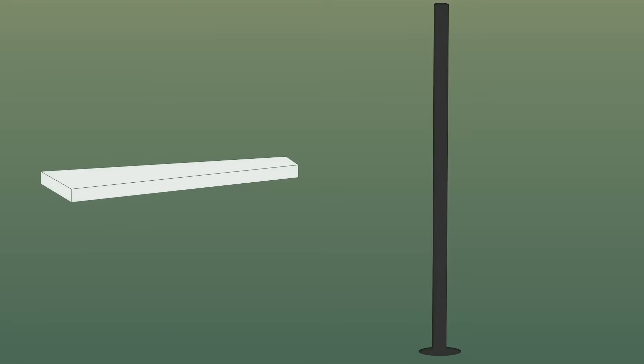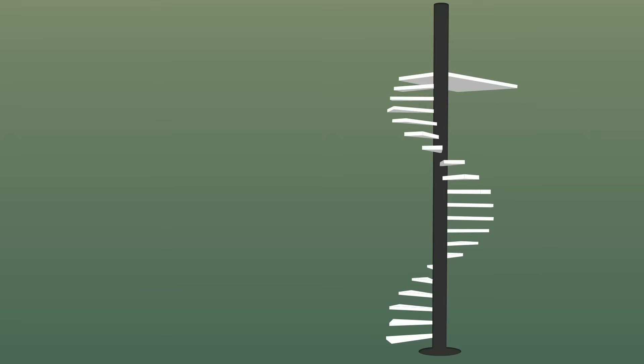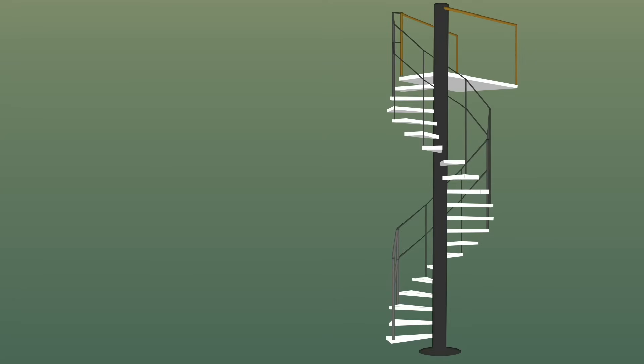The spiral staircase consists of one central newel post with same-sized winders provided at a constant deflection angle to offer a continuous change in direction along with elevation. It has a handrail attached to the outer side of the tread.